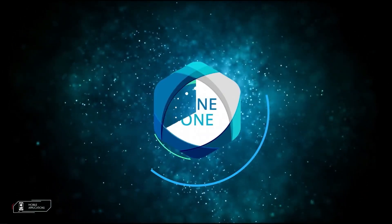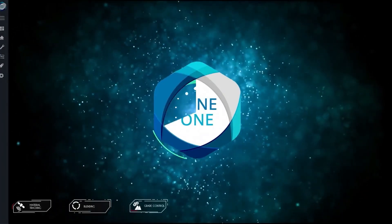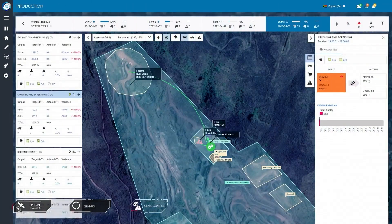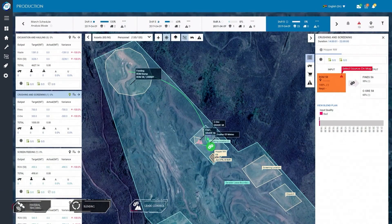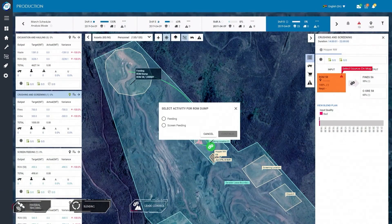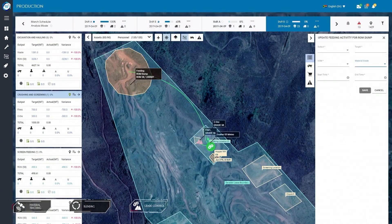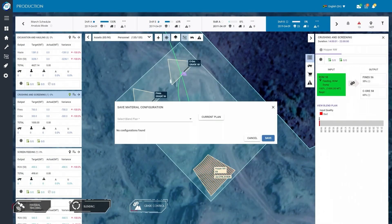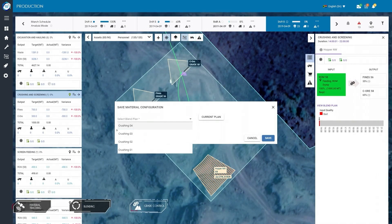Mine One goes beyond fleet management and includes powerful material management features such as processing, blending, and grade control. Users can easily create material flow and blend plan configurations in order to achieve their required grade outcomes.